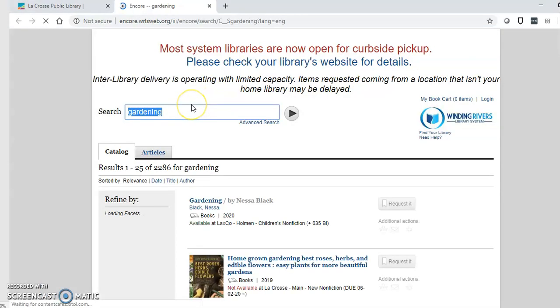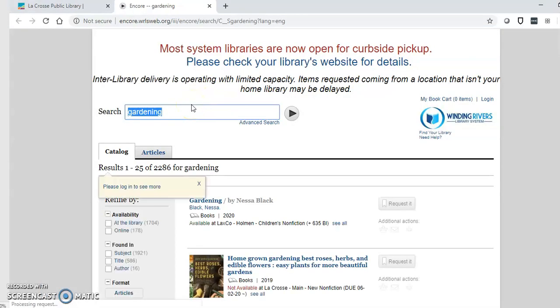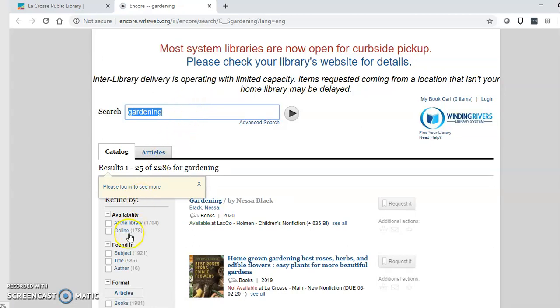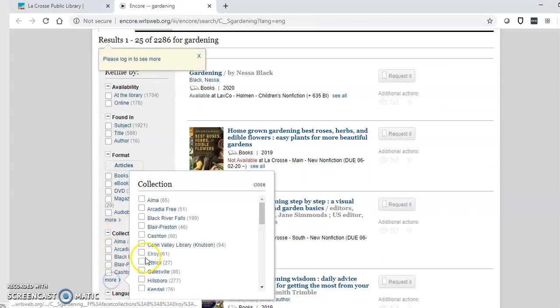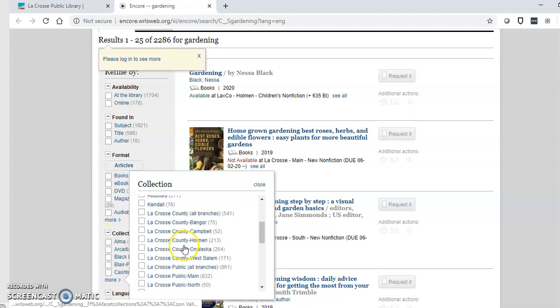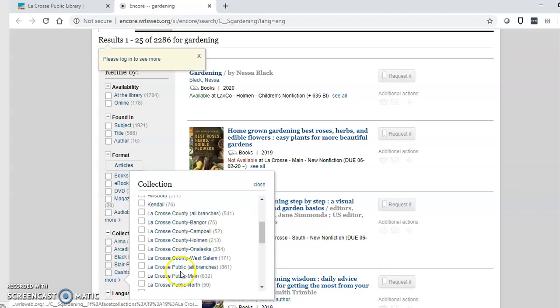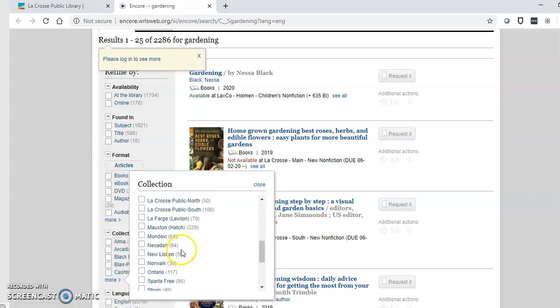To get items the fastest you want to pick things that are currently available at the main branch. You can limit your search to main by scrolling down to the collections area and clicking more and choosing La Crosse Public Main.